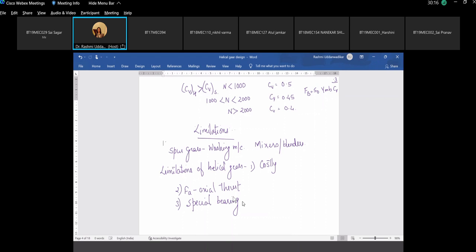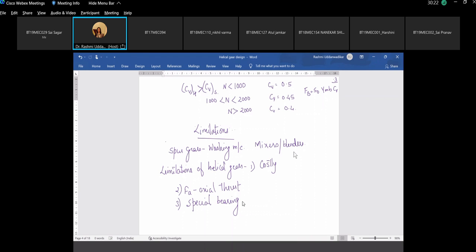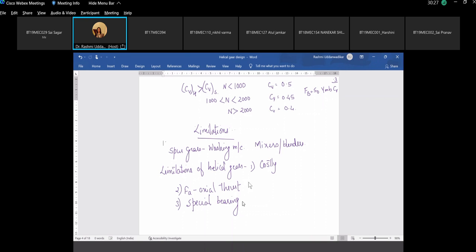We will be studying under the same subject about radial bearings and radial-and-axial bearings. If you are using spur gears, only radial bearings are sufficient, but if you have helical gears, you will have to go for special bearings which can take care of radial as well as axial loads.